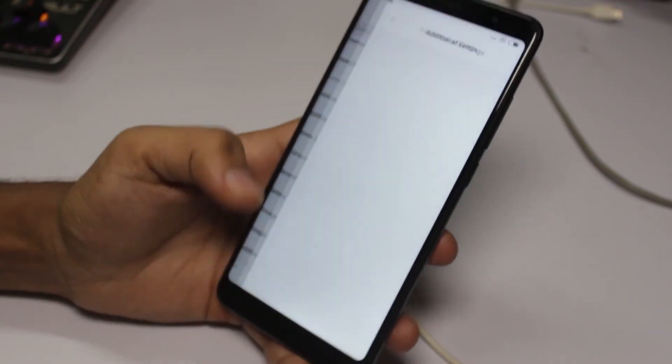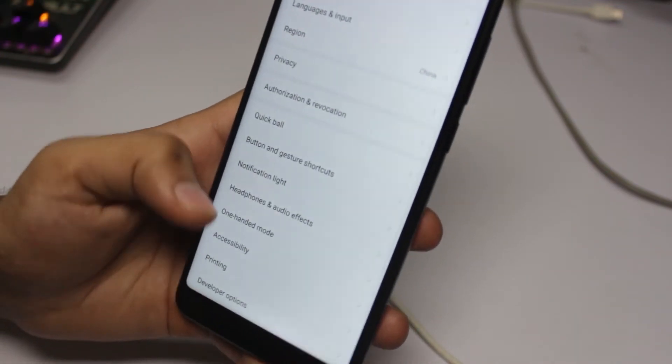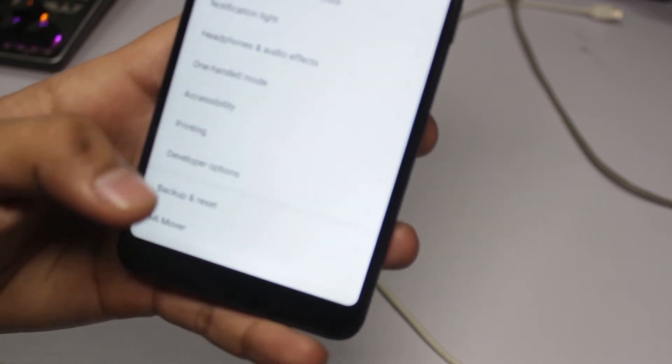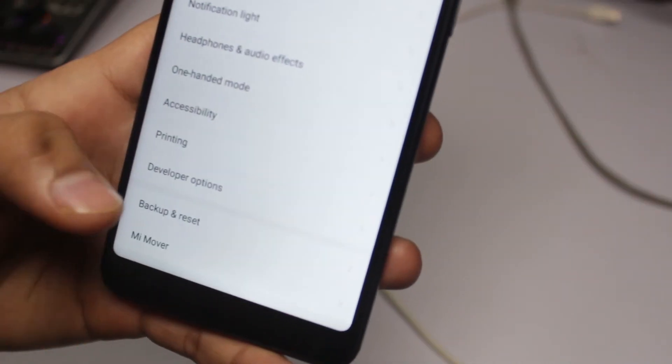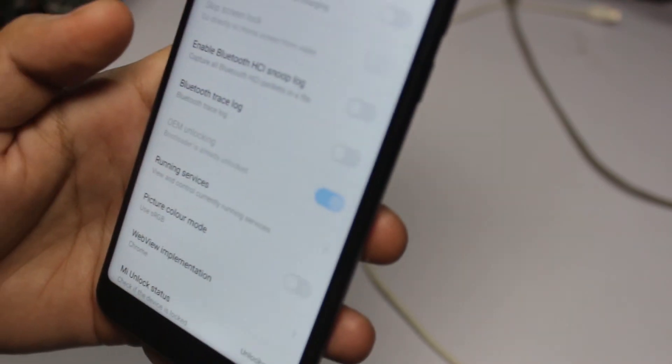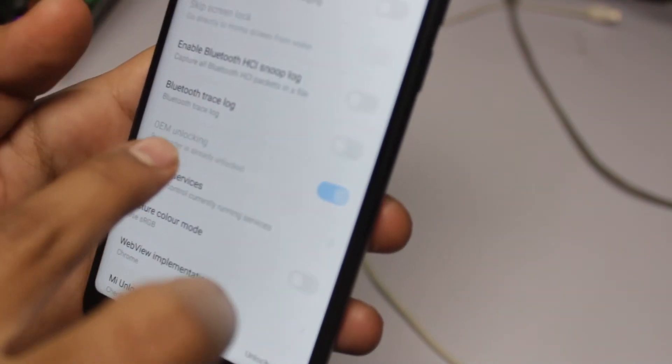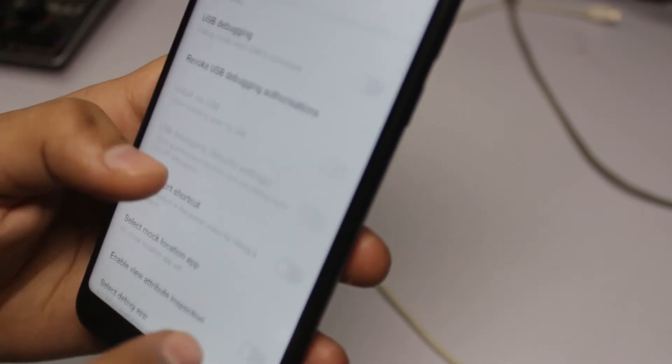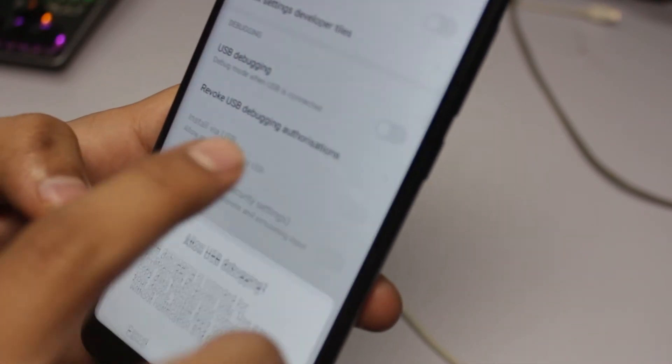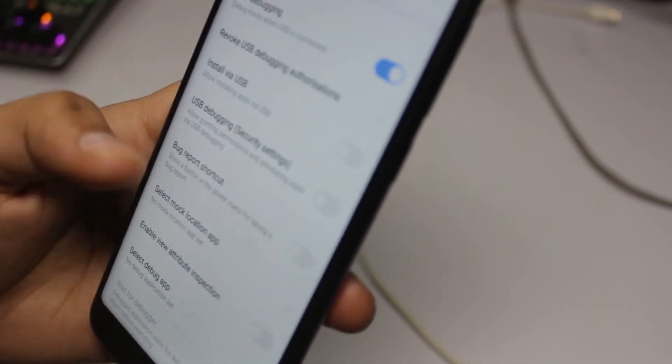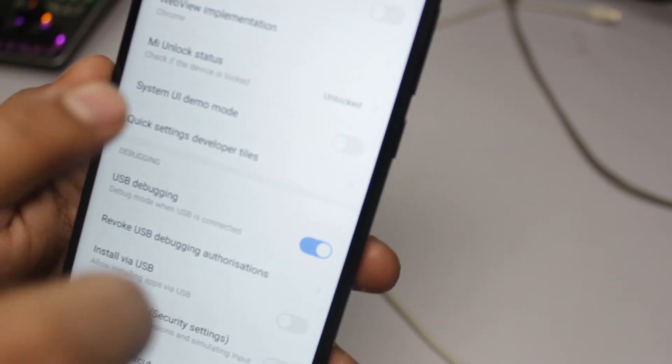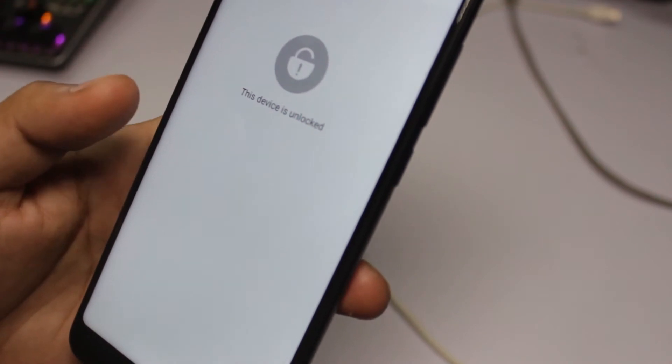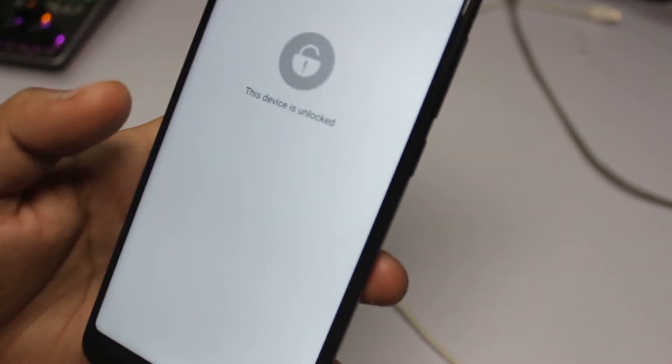Go to additional settings and you will get the developer option. You need to enable OEM unlock and Android debugging. You also need to add your account here.